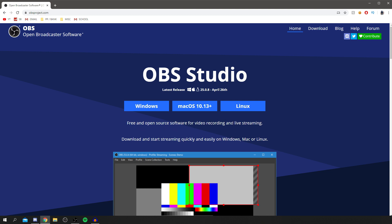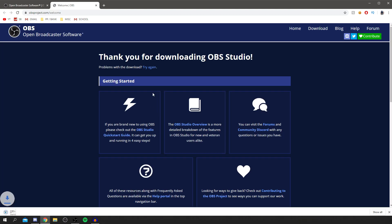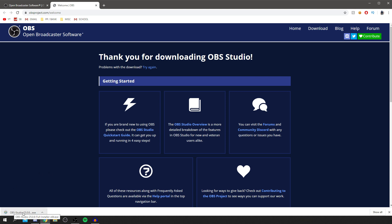We're focused on video recording — I'll make a specific video on live streaming soon. You can download it quickly and easily on Windows, Mac, or Linux. Click on Windows — it supports Windows 8, 8.1, and 10. It's only 17 megabytes so it's pretty small and shouldn't take long to download. Within about 10 seconds you get a screen saying thank you for downloading OBS.